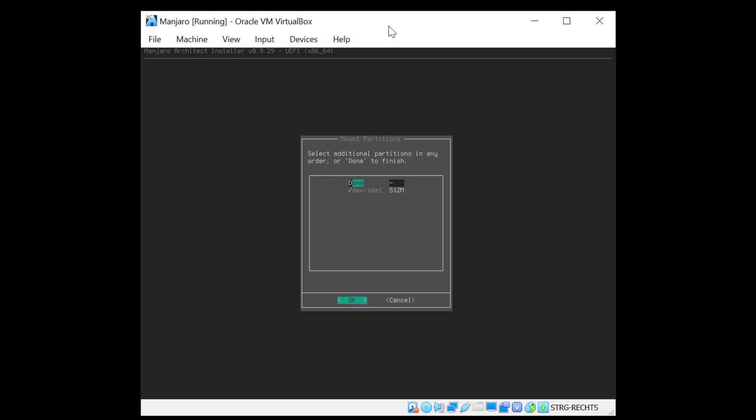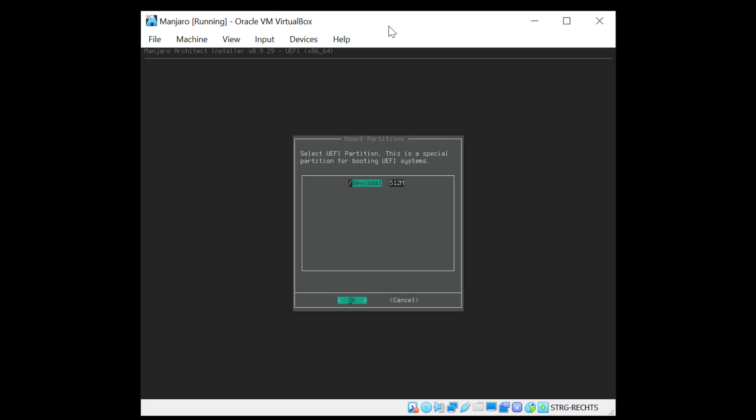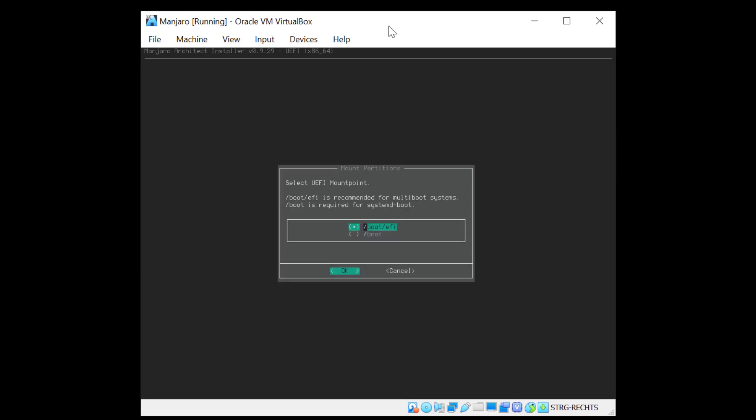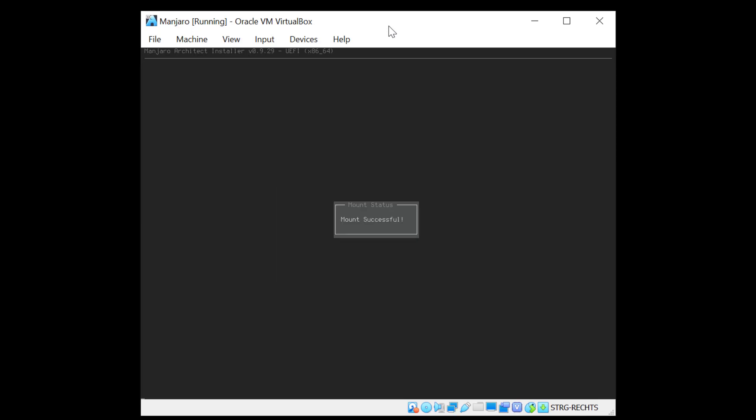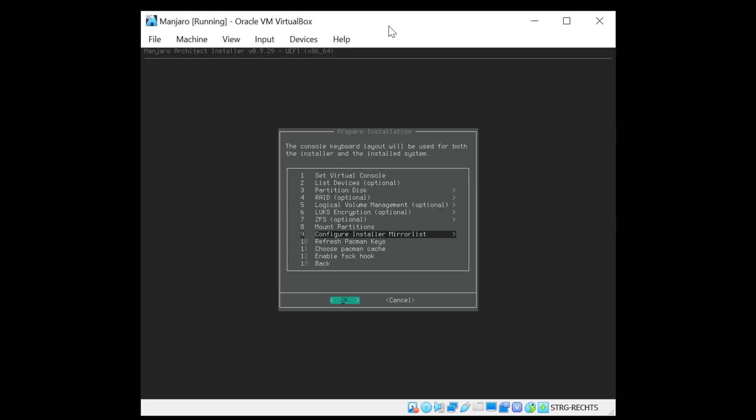Select additional partitions in any order or hit done. So let's hit done. And the next step will be to actually partition the EFI directory. And now as you can see select the UEFI partition, which is this one. And it asks us to select which directory. For me in this case it's fine boot slash EFI. And there you go. Now that we mounted the partition it asks us to configure the mirror list. I'm going to skip this as I'm sure my mirror list is going to be just fine. And I'll skip also these other options here as I don't need them. And go to the back point.